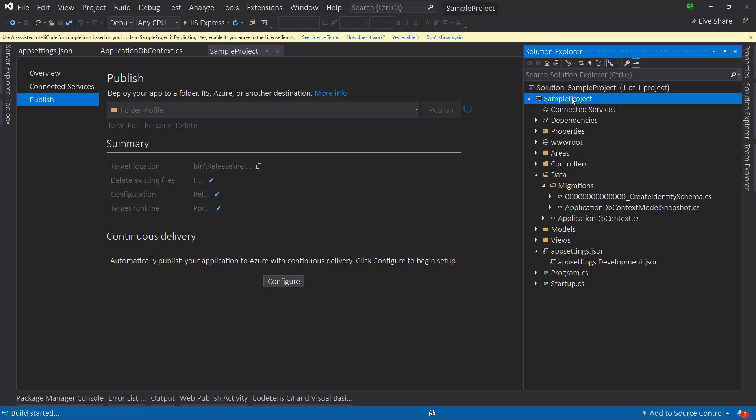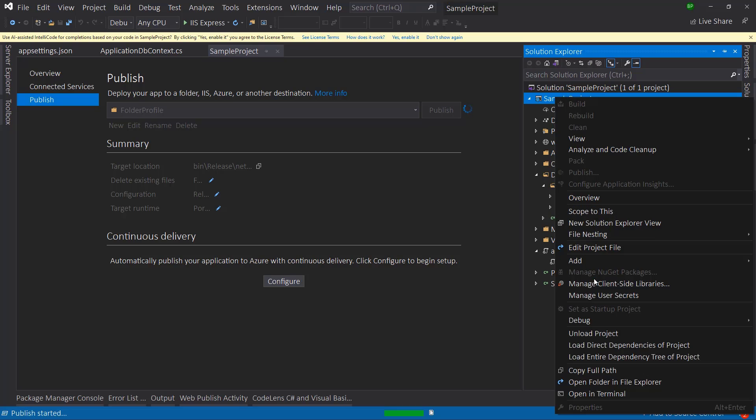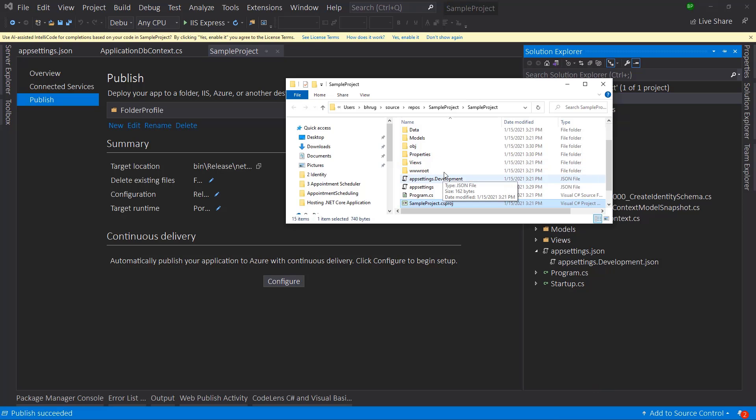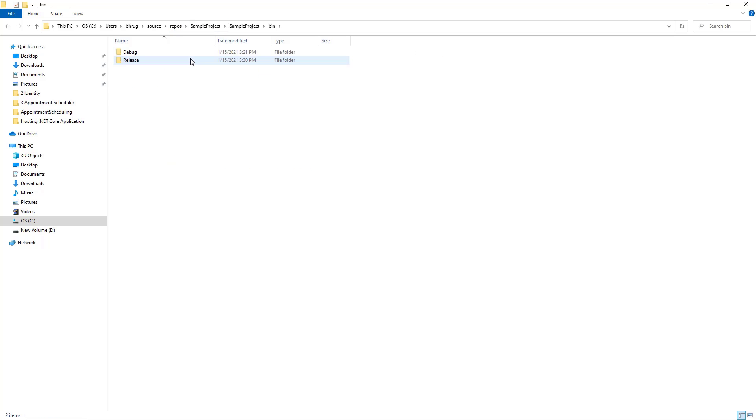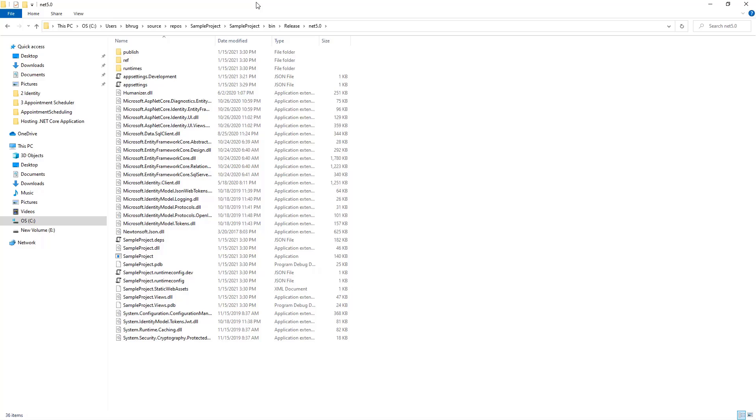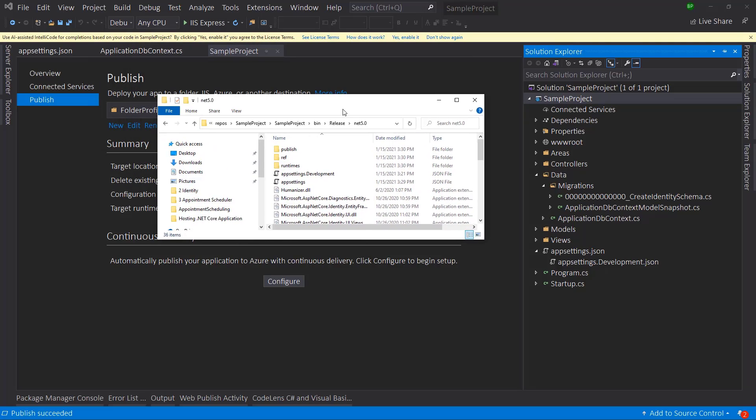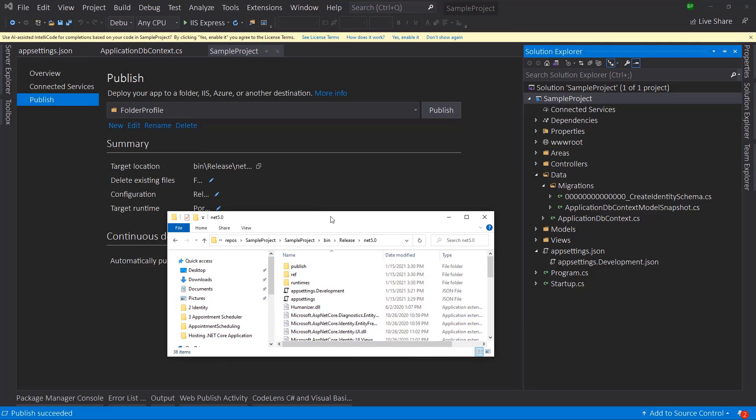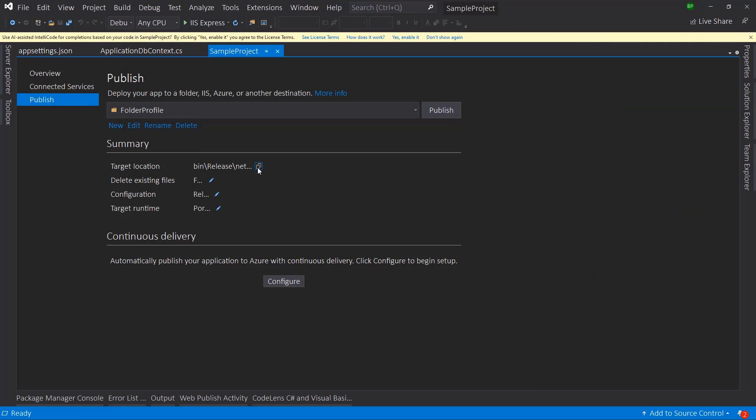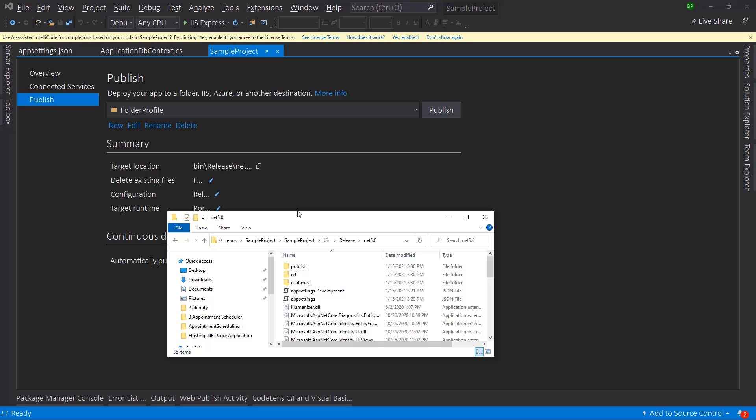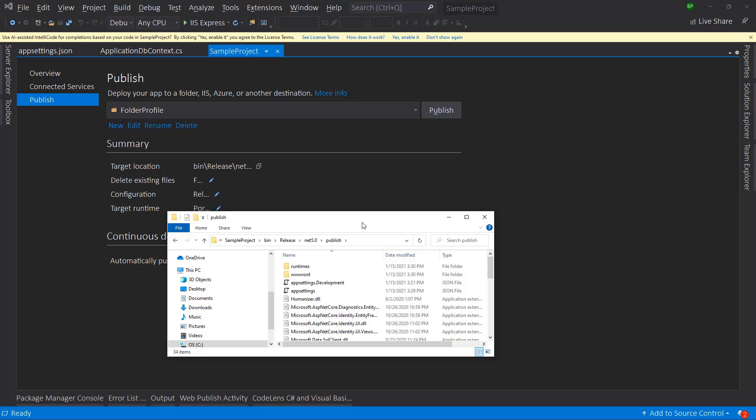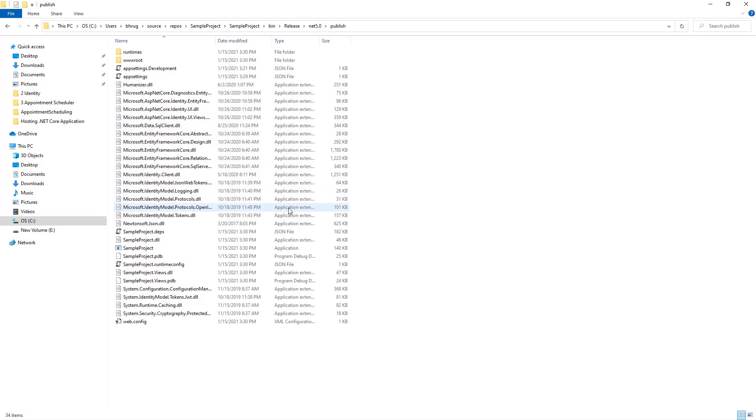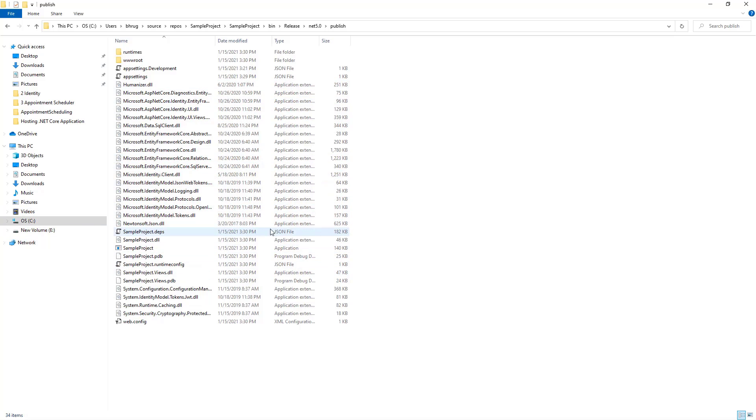And let's open the sample project location. And right here, let me expand this. We will go to sample project, bin, release, net five, and it is publishing in there. Let me copy this and see what that path is. Yep, it's inside the publish. So right here, our application has been published. How do we take this application and publish it on my Windows hosting?